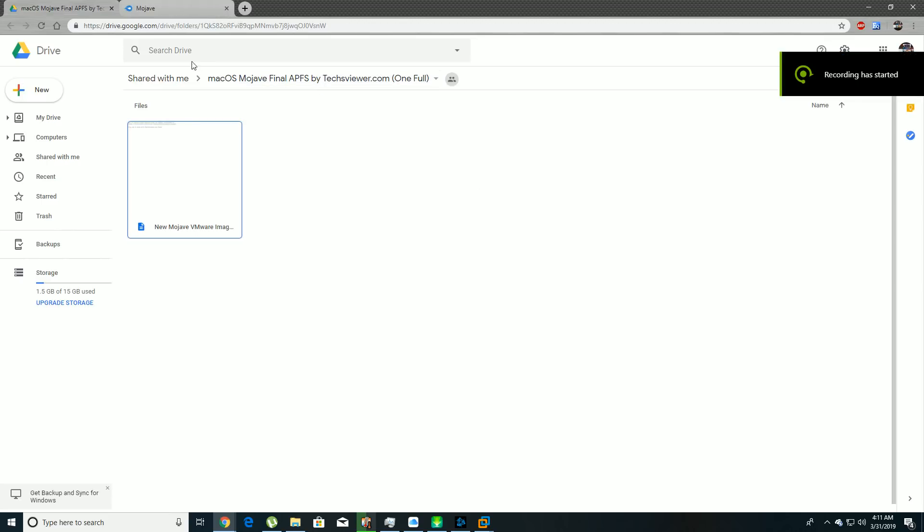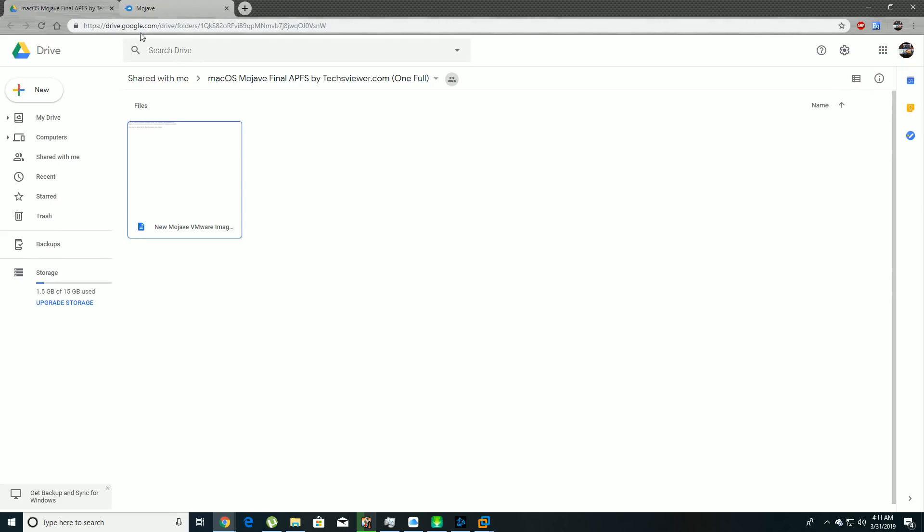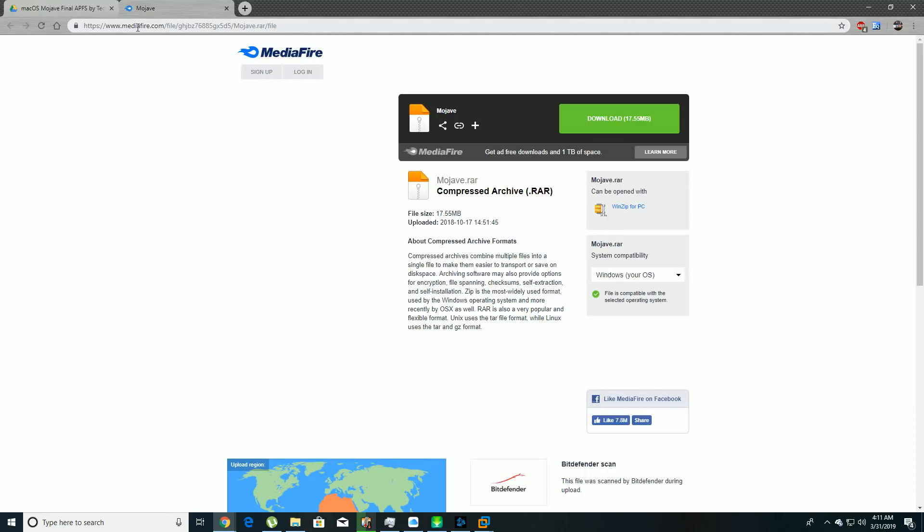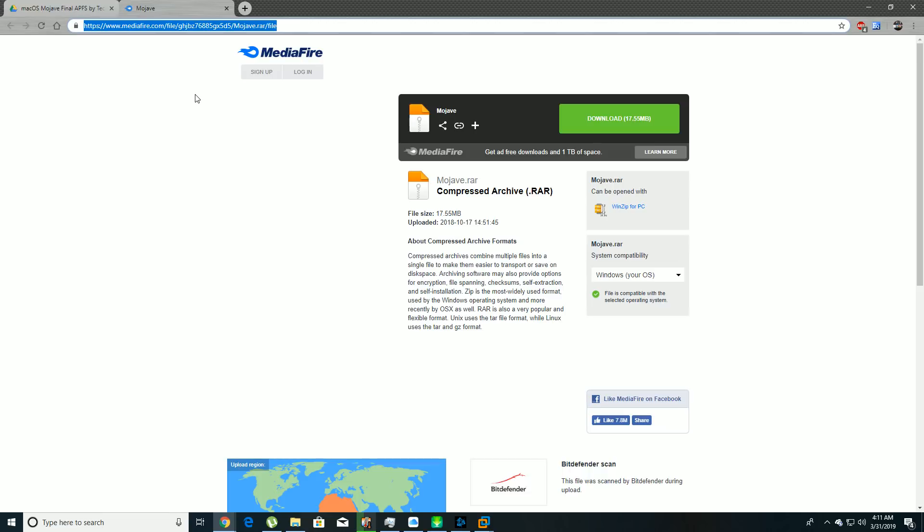The first thing you have to do is go to this link which I'll put down in the description to download the Mac OS Mojave Final APFS by techsviewer.com. That's basically a disk image of the Mac OS Mojave operating system that will allow you to install it on a Windows machine using VMware to make a virtual machine. The two files you're going to need are the Mojave VMware image file and the unlocker tool from MediaFire.